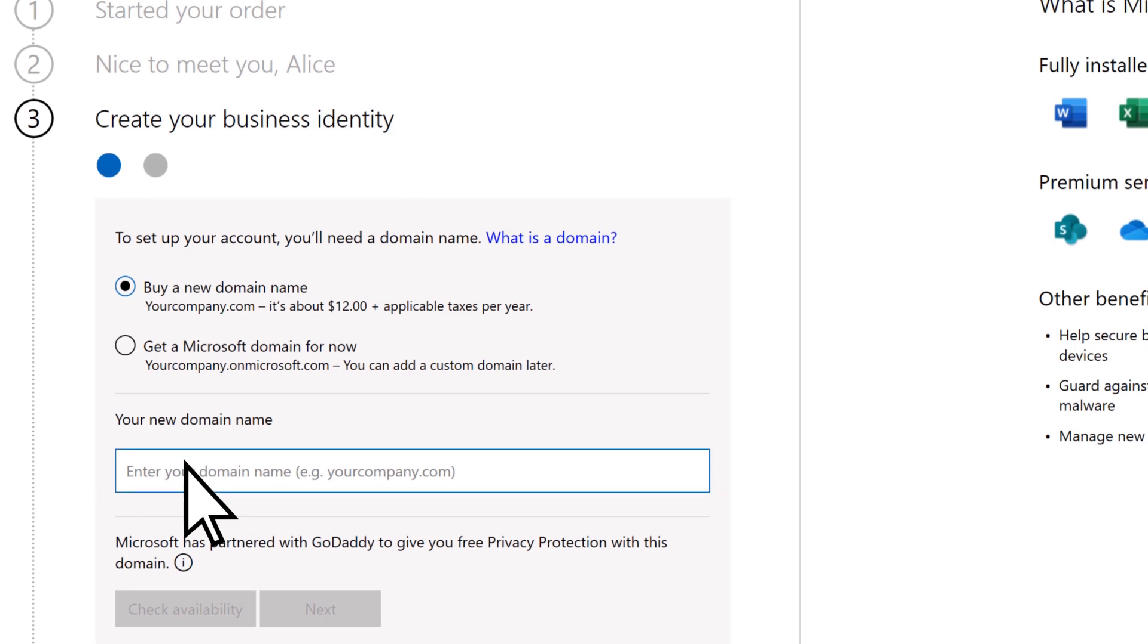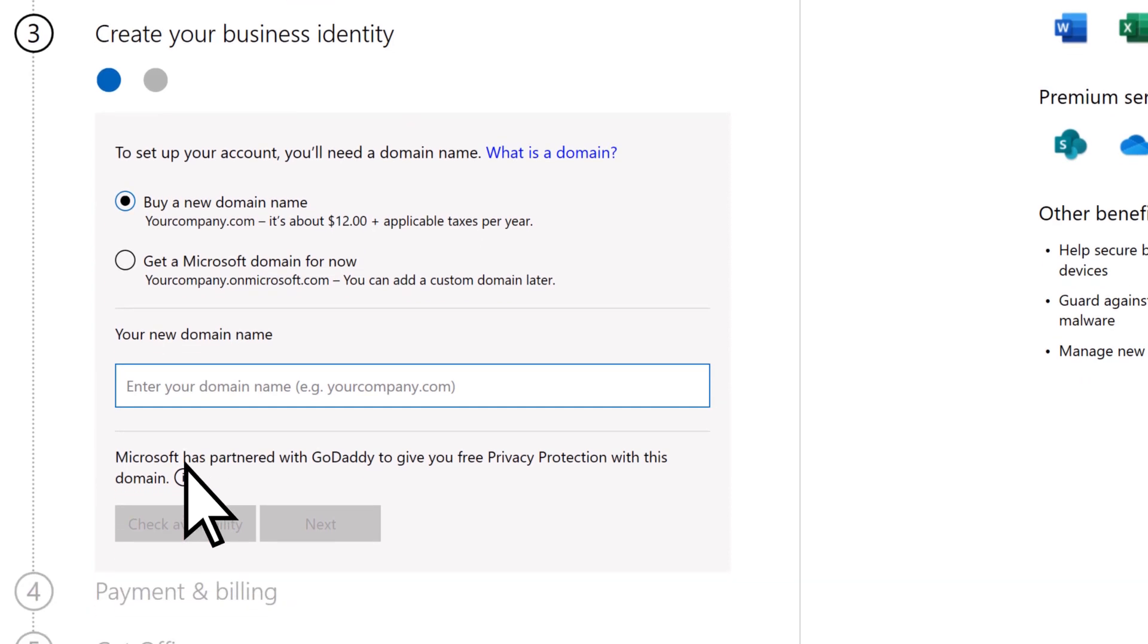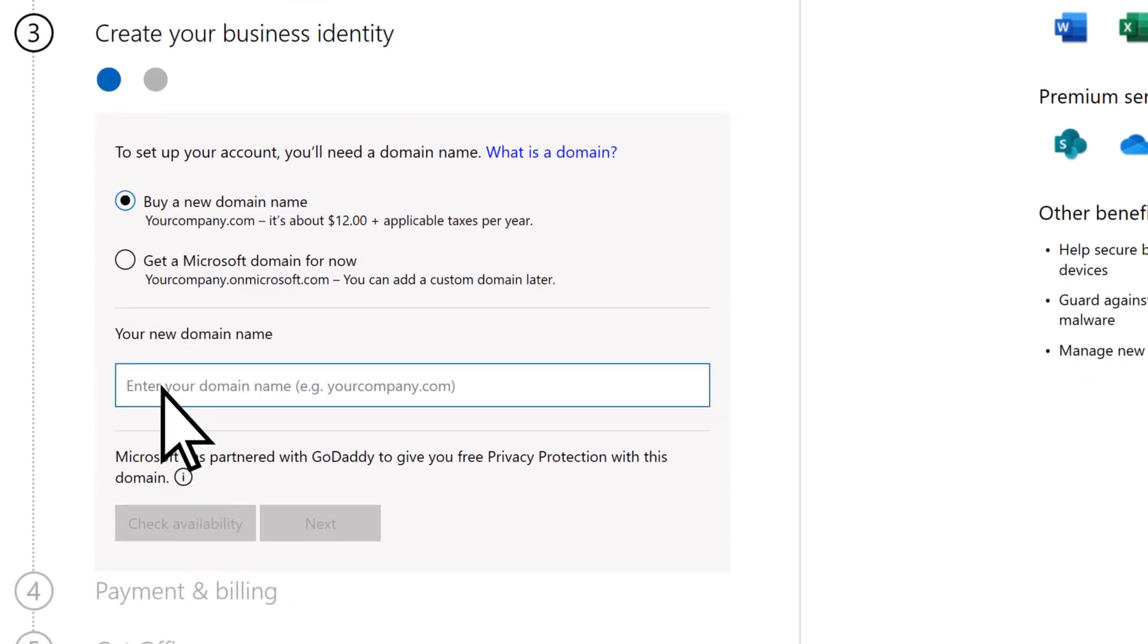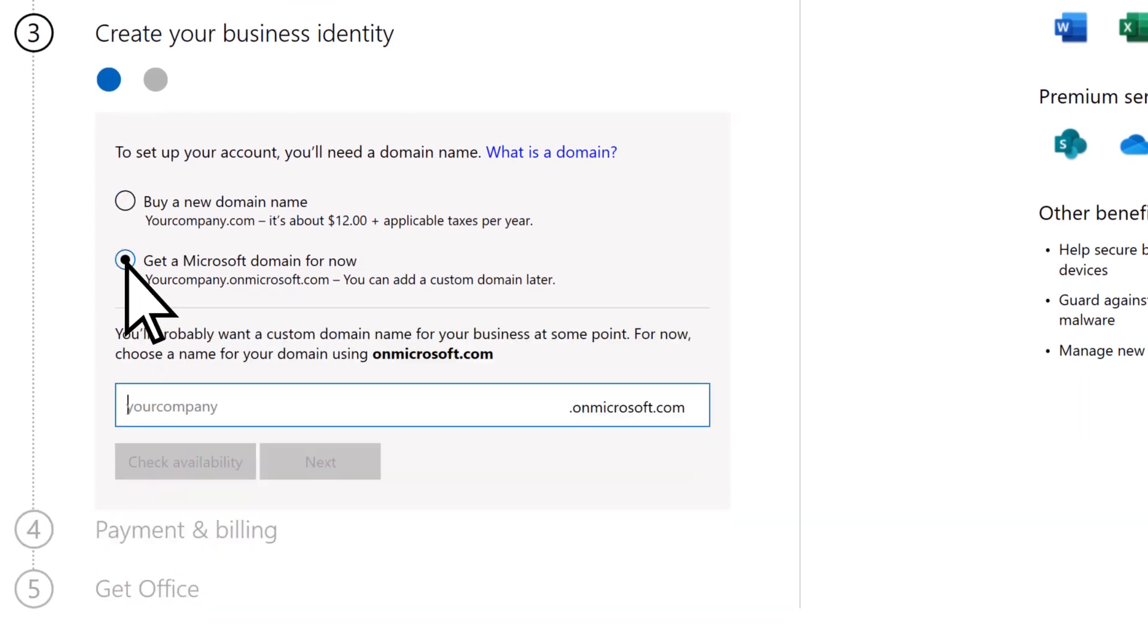If you already have a domain, choose Get a Microsoft Domain for now. Enter your company name. This becomes your temporary email address.